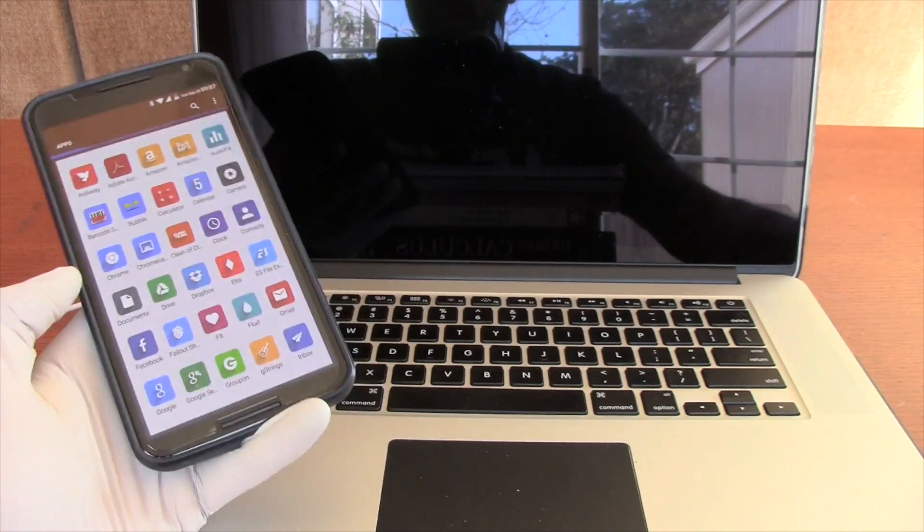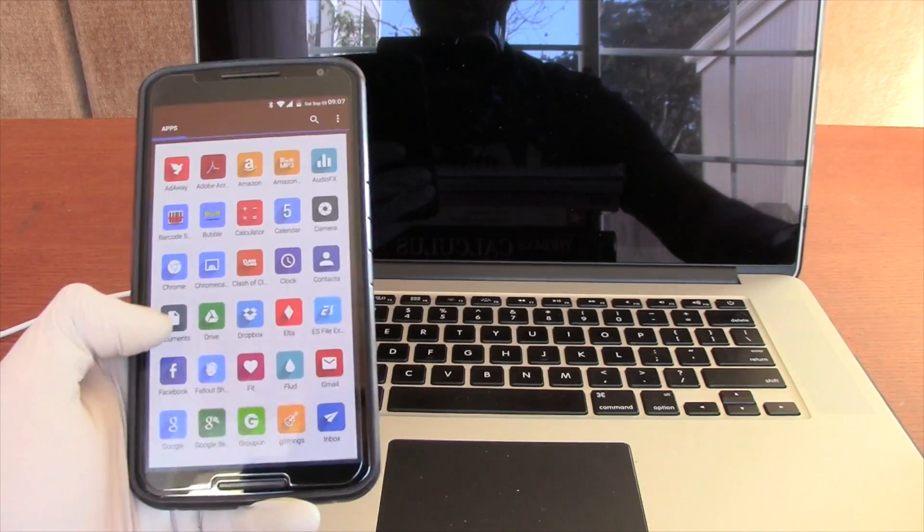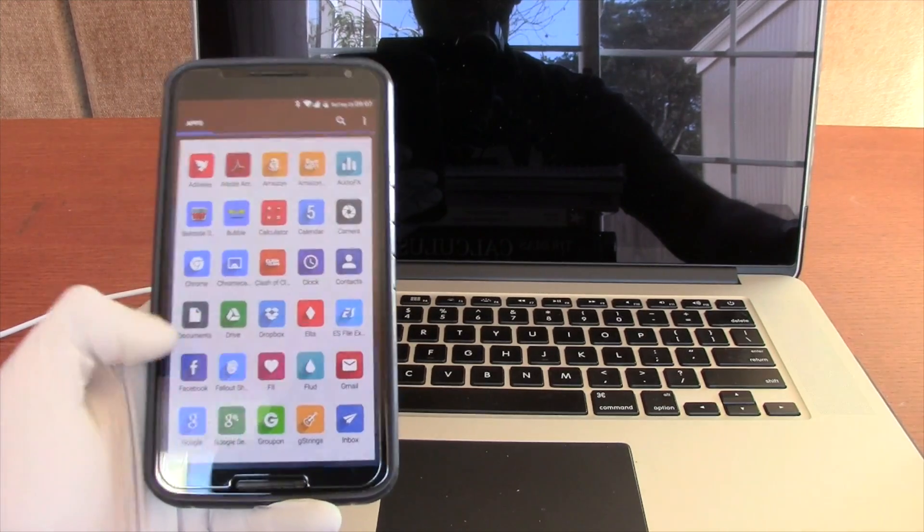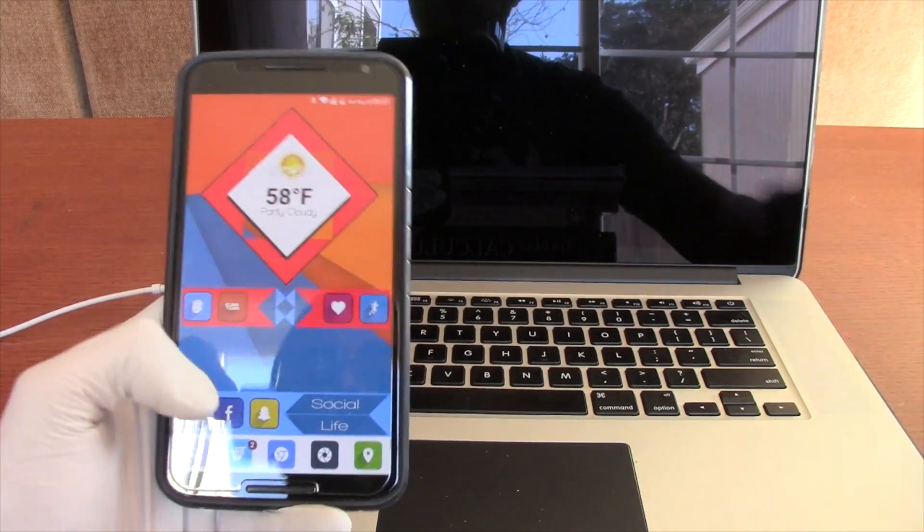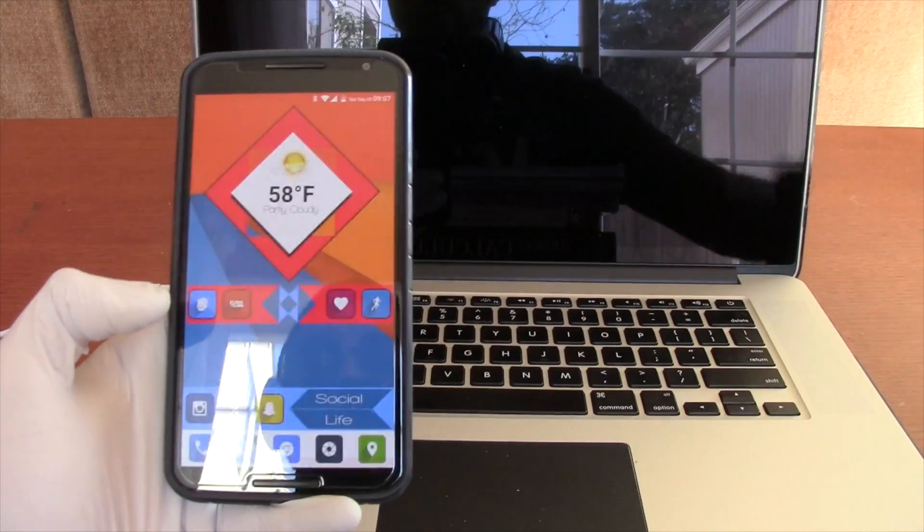I can just swipe from anywhere. Go ahead and do that too — it's really useful, I highly recommend it. Back to Nova.